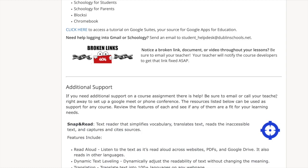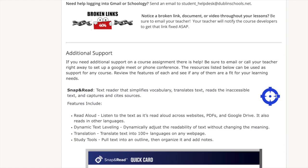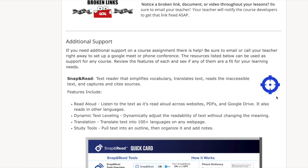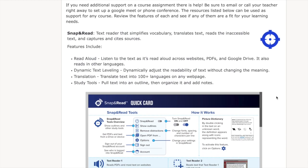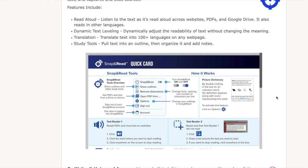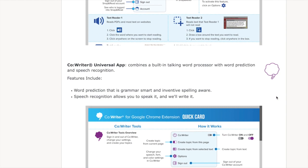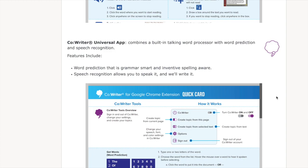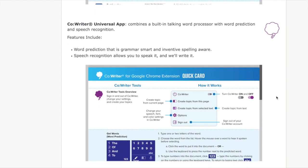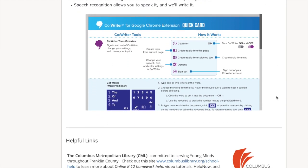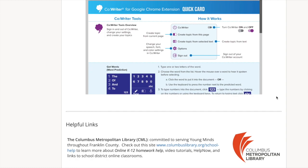If you notice a broken link within the class, contact your teacher as soon as possible so they can fix it. Next we have additional support. In this section we discuss the Chrome extensions. The first is Snap and Read, which is a text-to-speech app. Next we have CoWriter, a speech-to-text extension that is also available to help with writing.